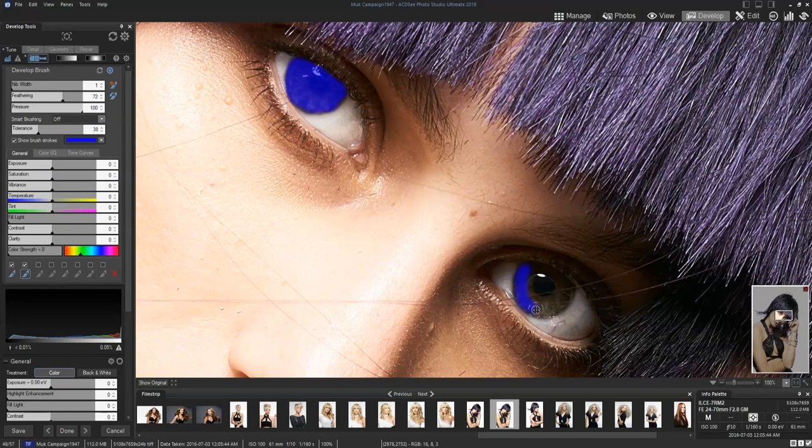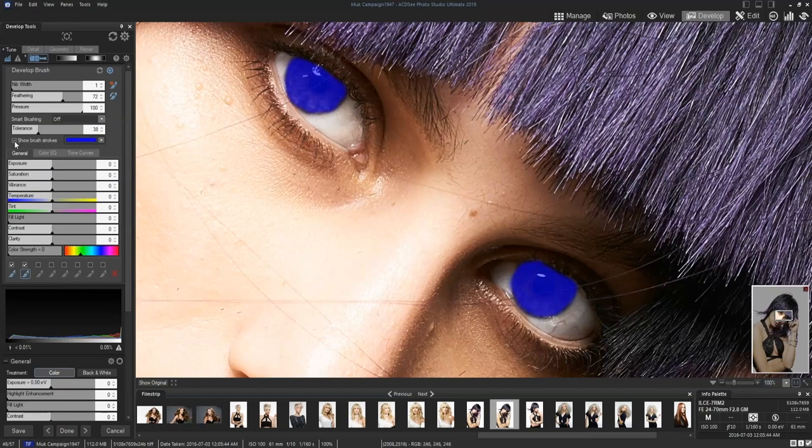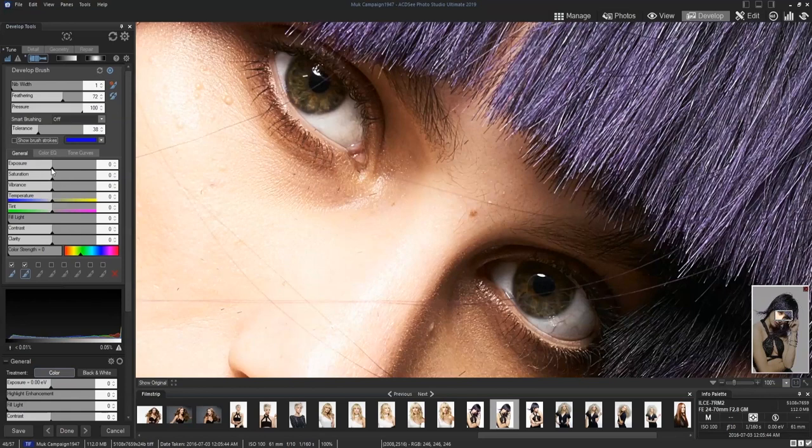Get her eyes really good. We'll get her other eye. There we go. Both irises done. And then we turn off where the brush strokes were.